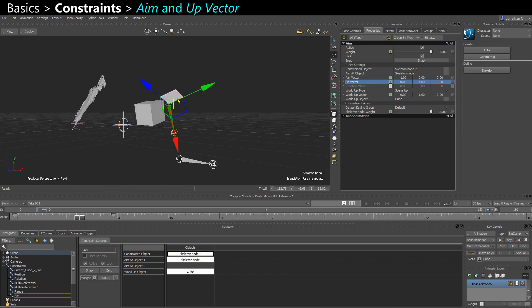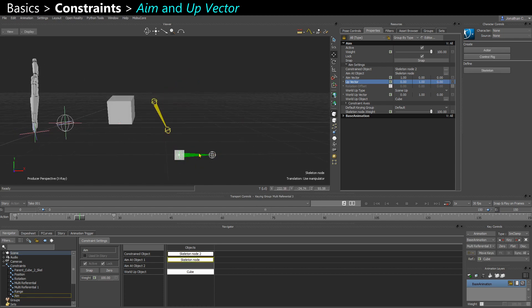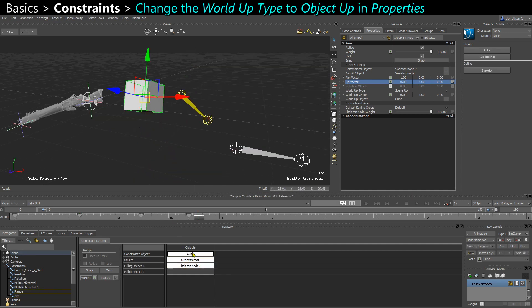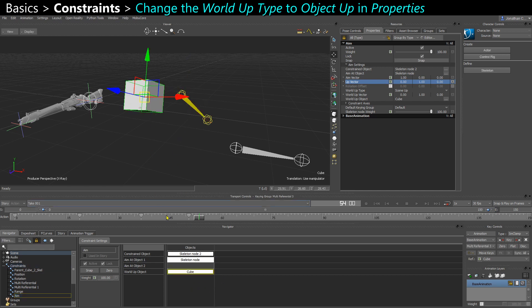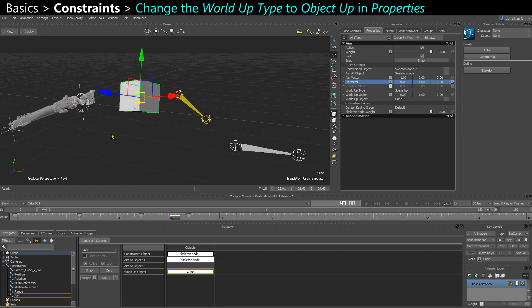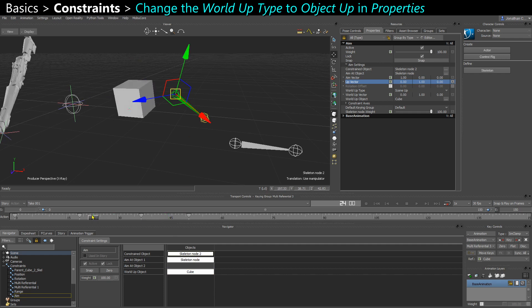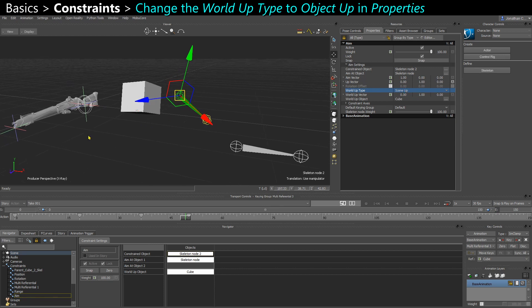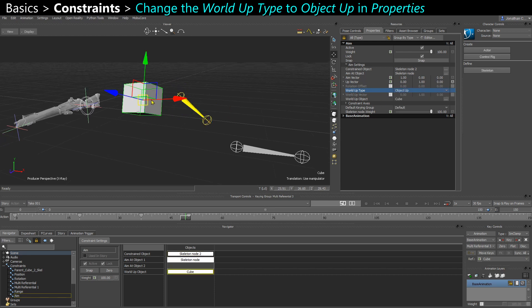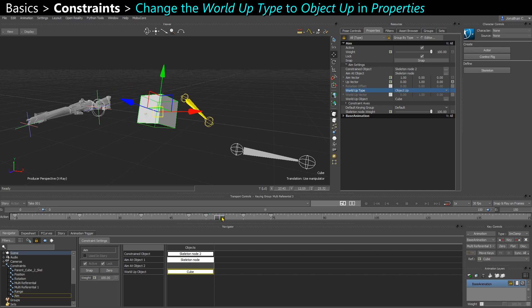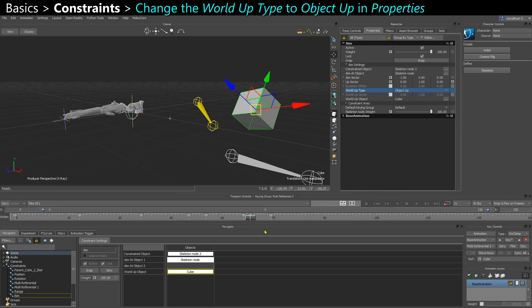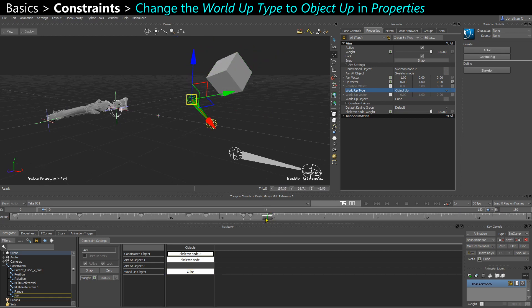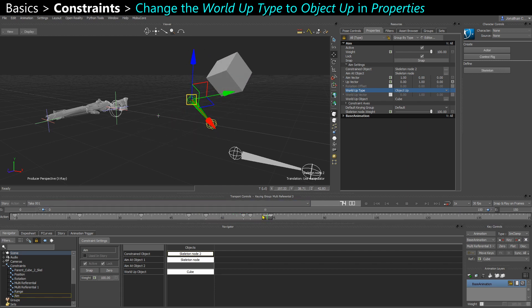And so I put my cube as a world up object. But for this to react, I animated the rotation of my cube. But it doesn't react on the bone. That's because in my constraint, the world up type is still scene up. So it's based on the scene up axis. But you can actually do object up. It's actually based on my cube position. So if I have the cube going around the skeleton node like this, my skeleton node is actually trying to point the Y-axis. So the up axis is trying to point towards that object.